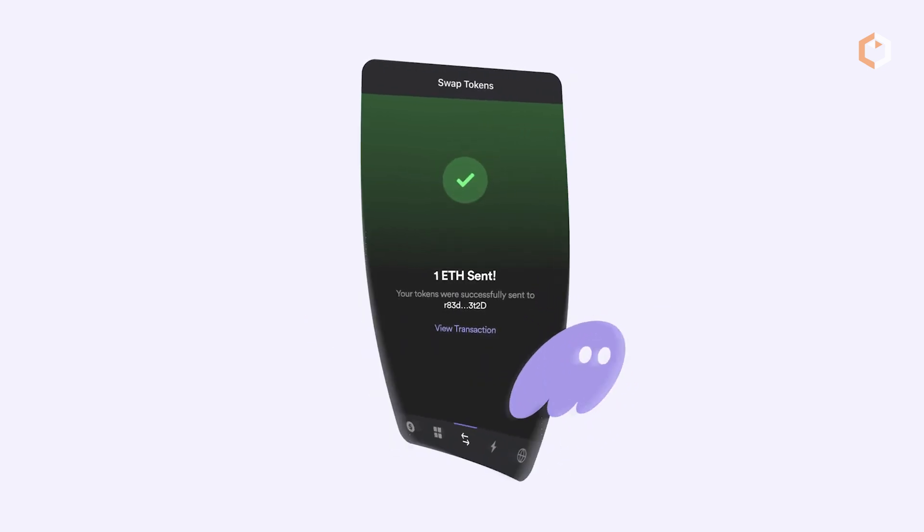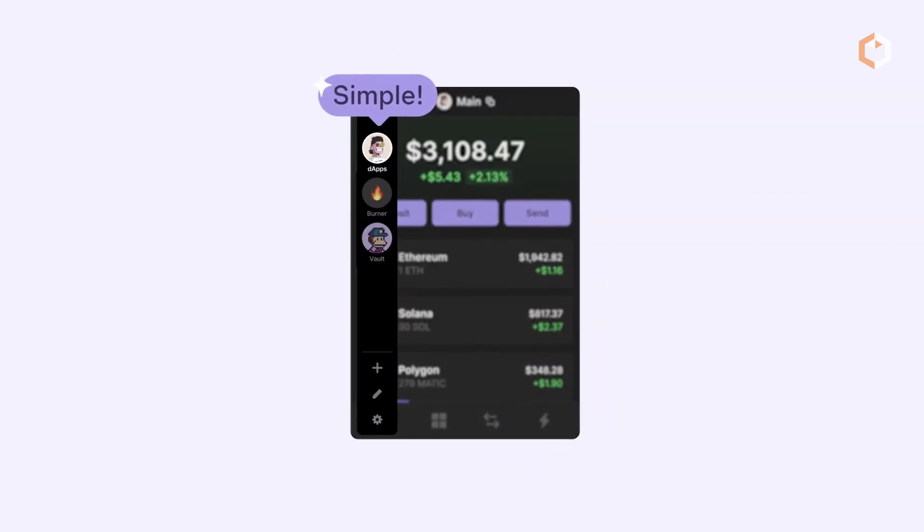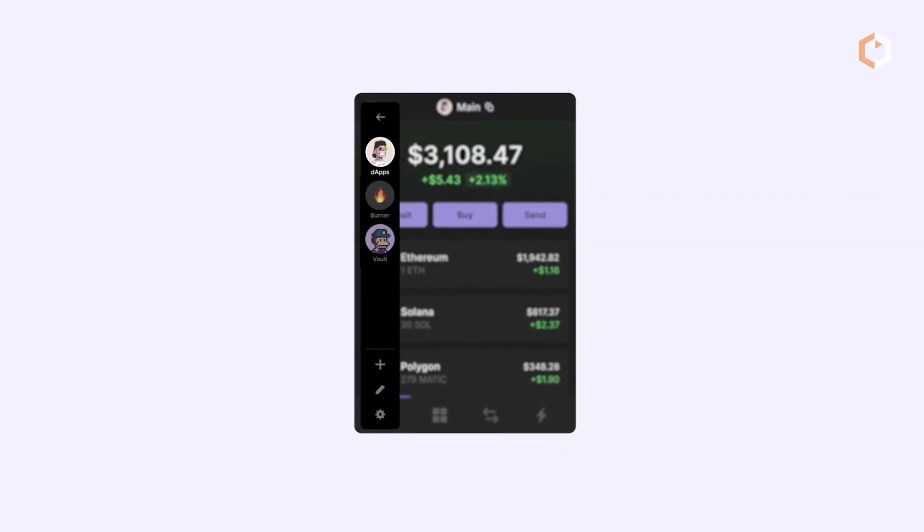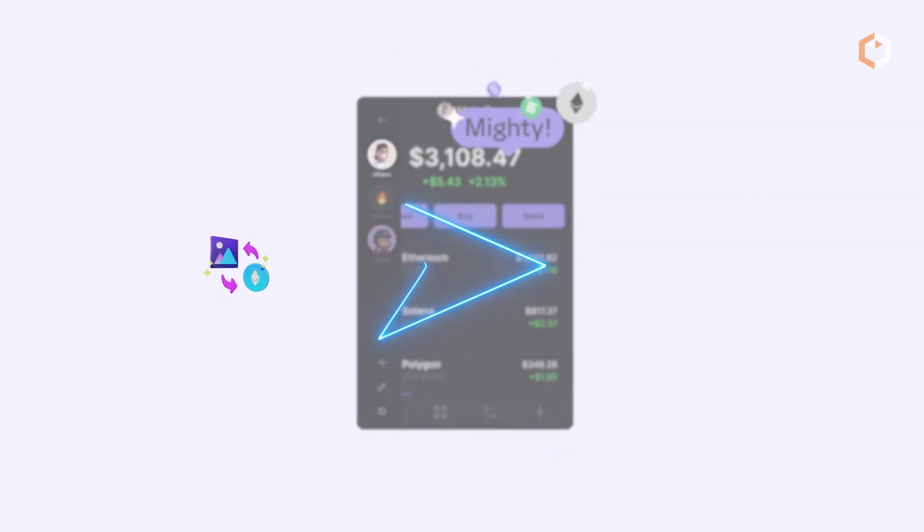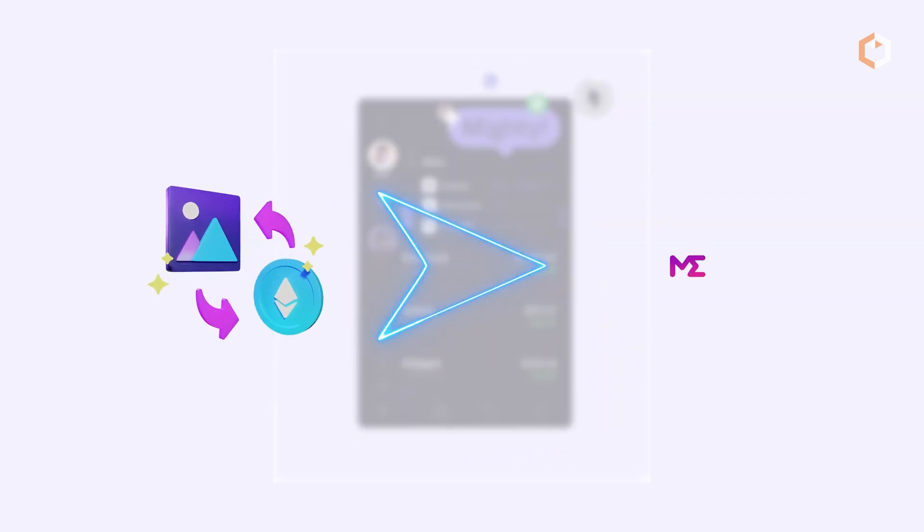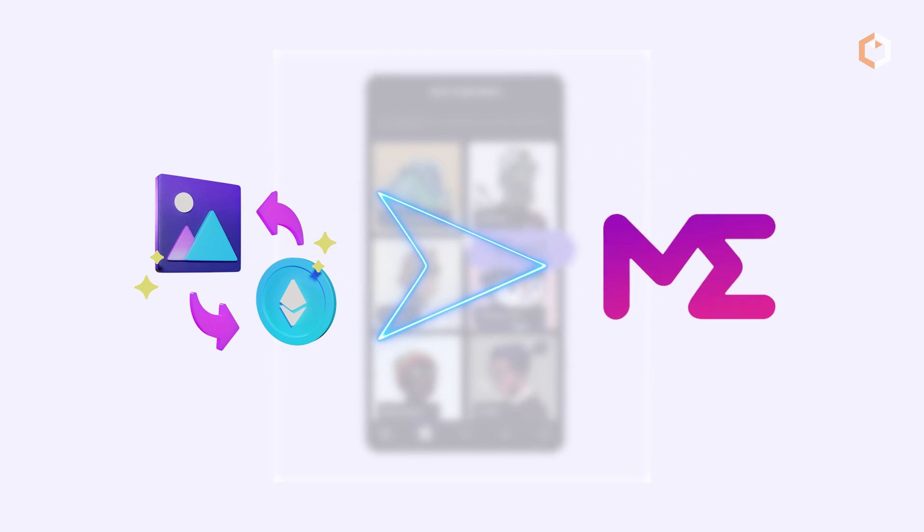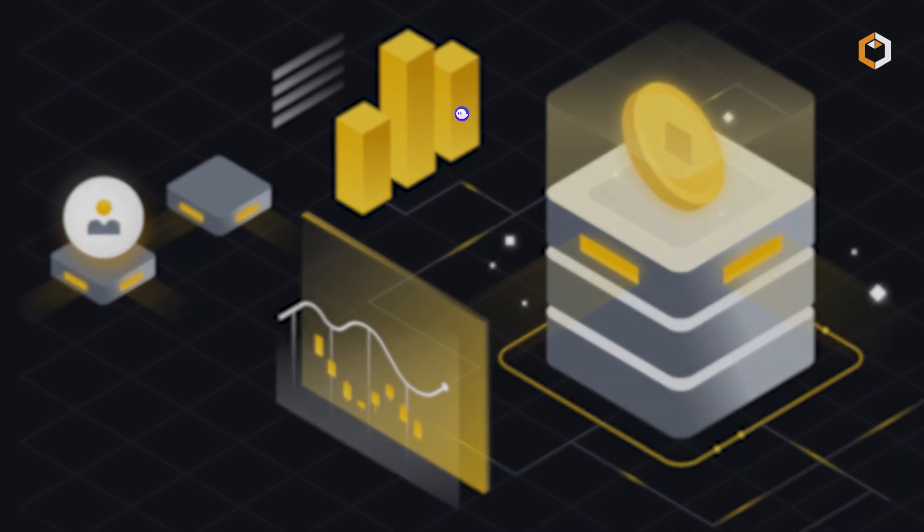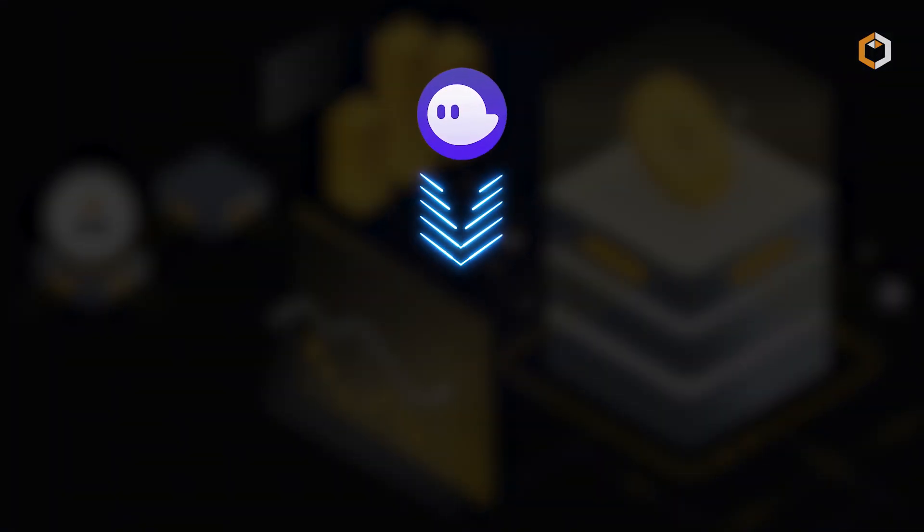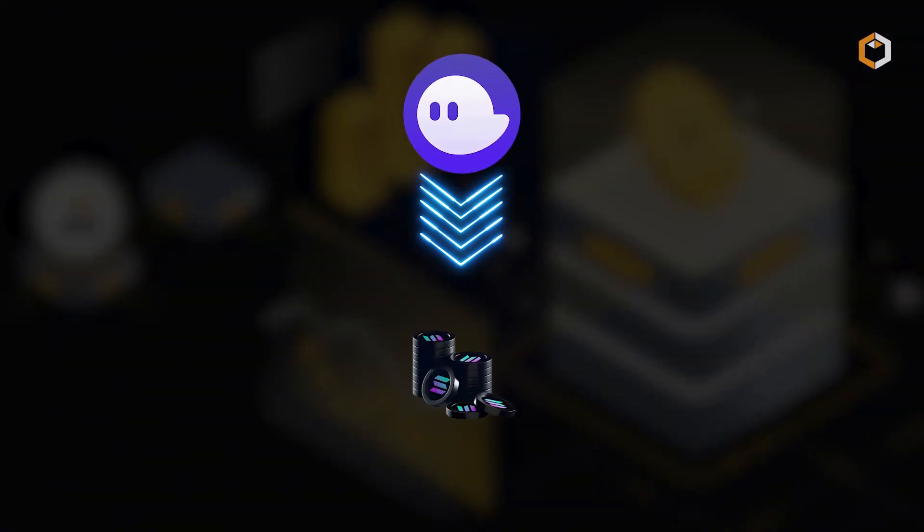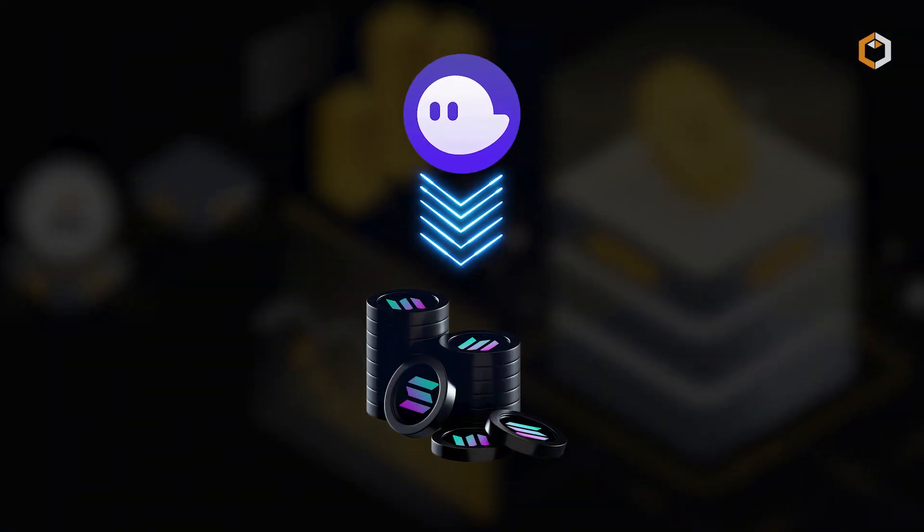Phantom simplifies NFT management by displaying collectibles within the interface and facilitating trades on Magic Eden.